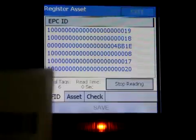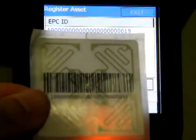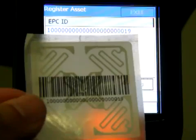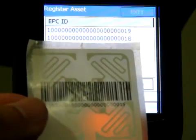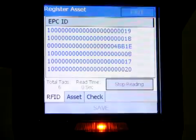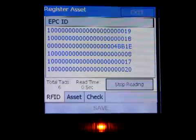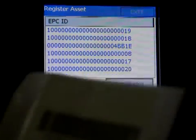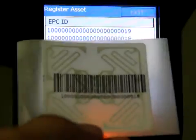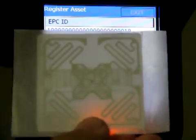Here's an example of an RFID tag. You can see this one is 1000219, and we have another tag over here, 10018. I'm just going to flip it over so you can get a good look at the tag.